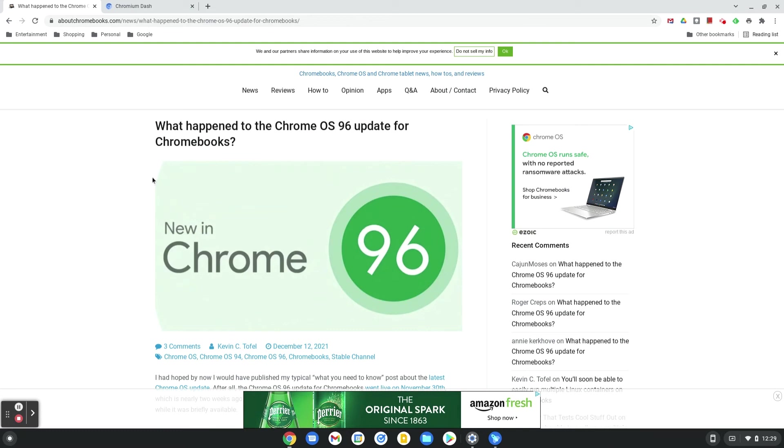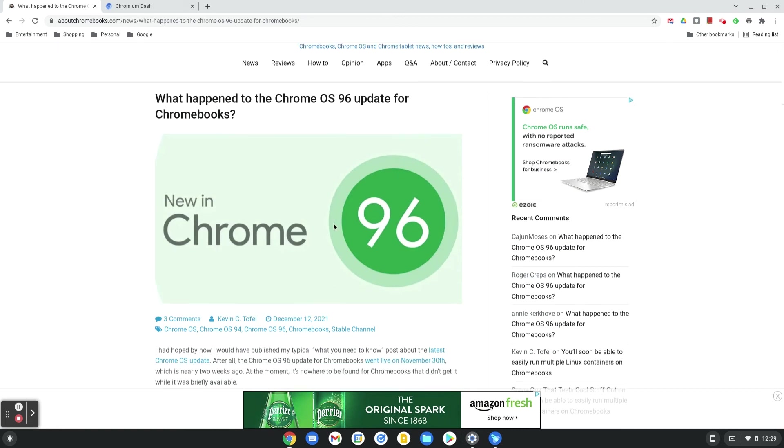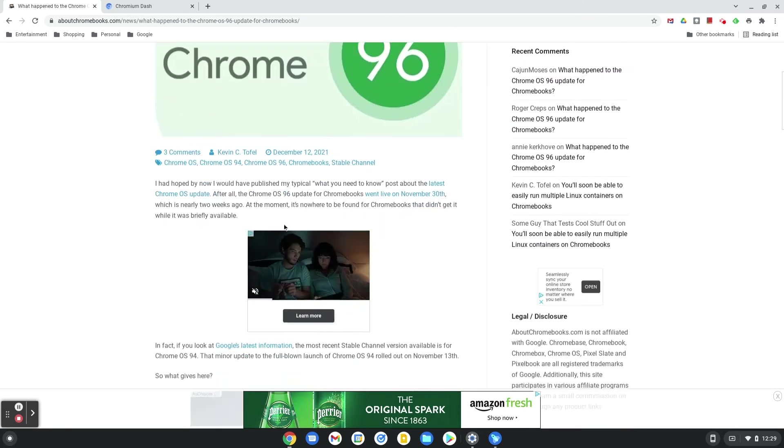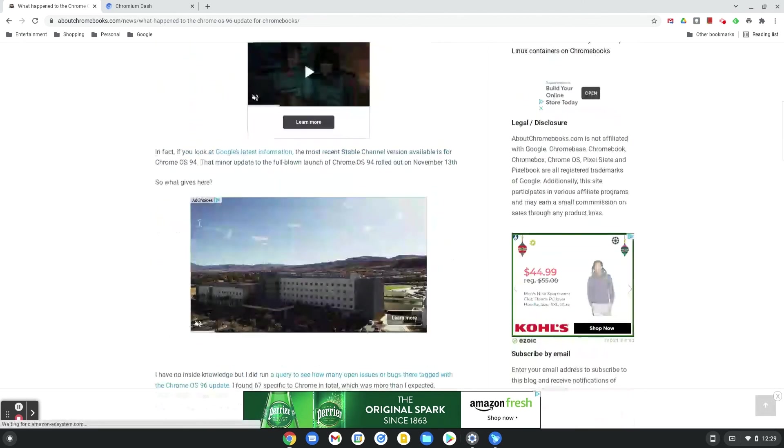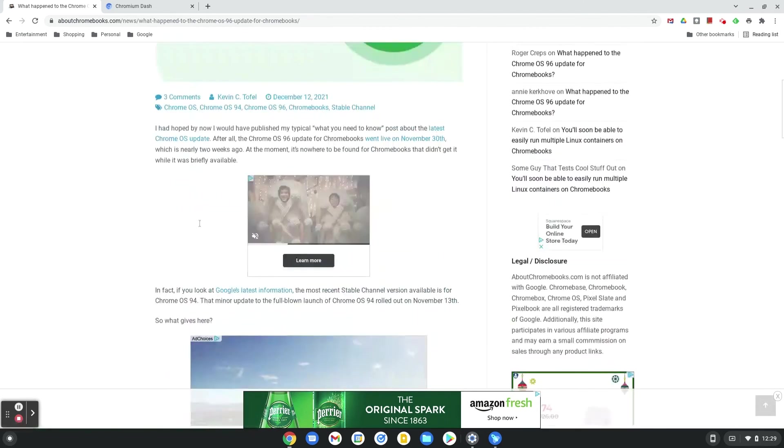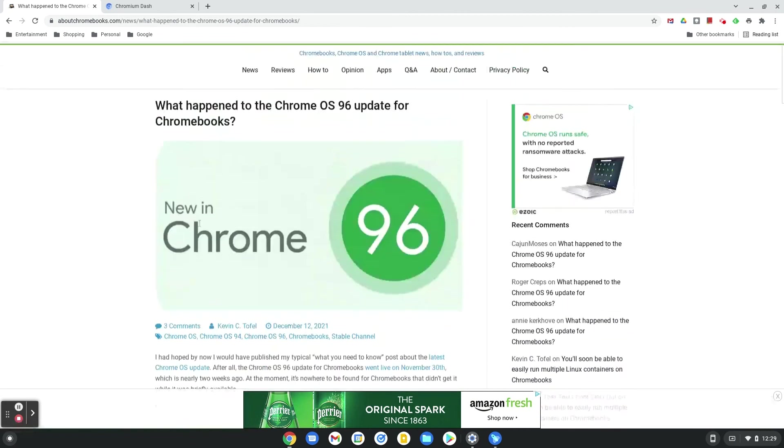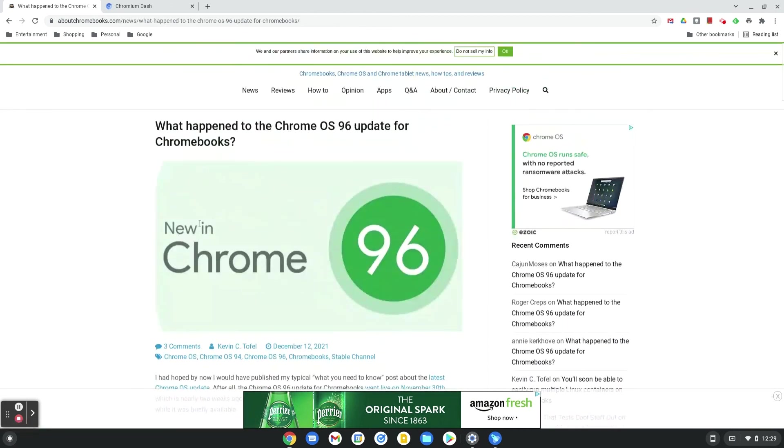So hopefully Google gets it corrected and releases the software again for everyone to have. But so far for me, it's been working fine, no real issues. The Play Store works for me, so maybe this is messing with a few Chromebooks out there.